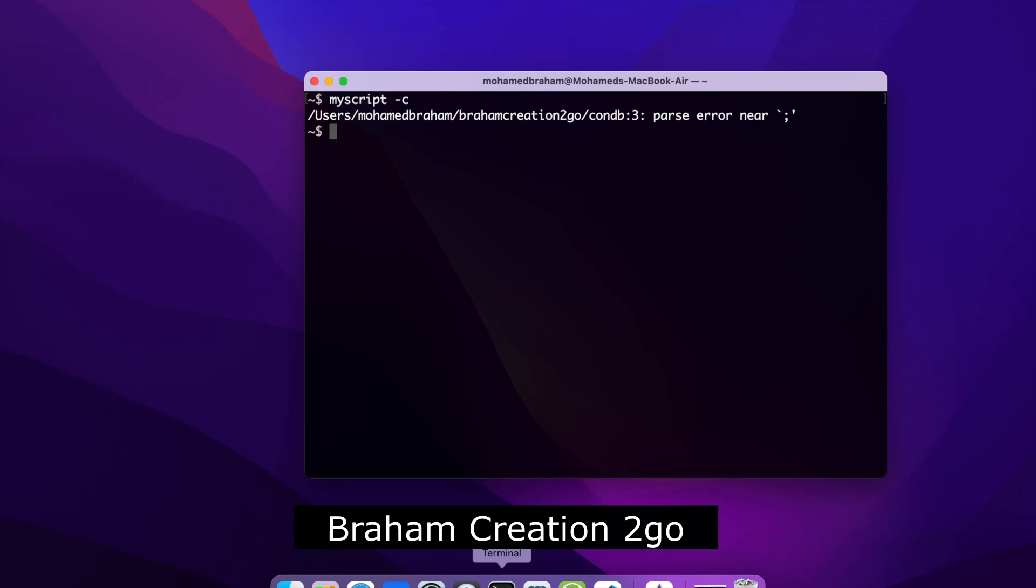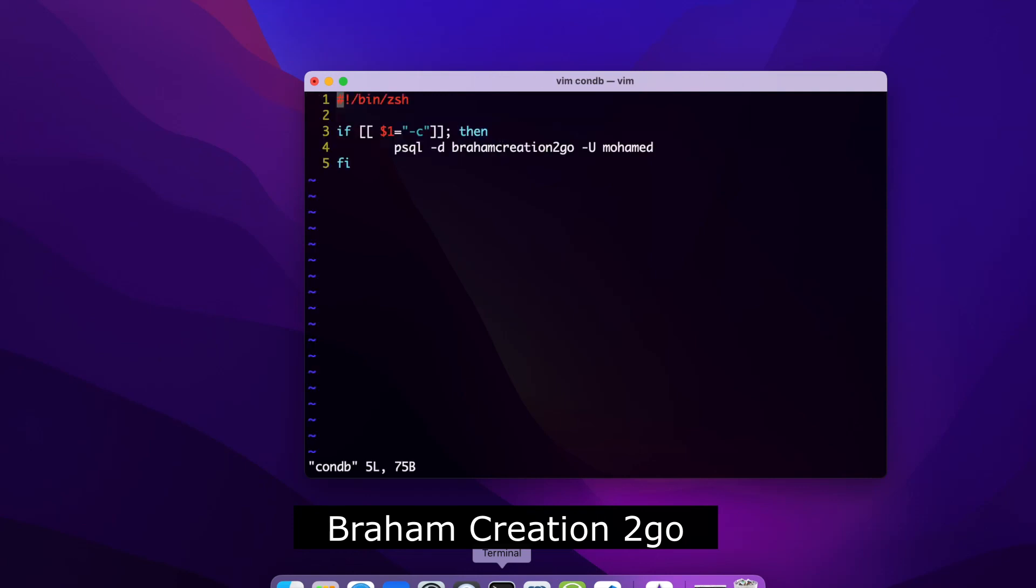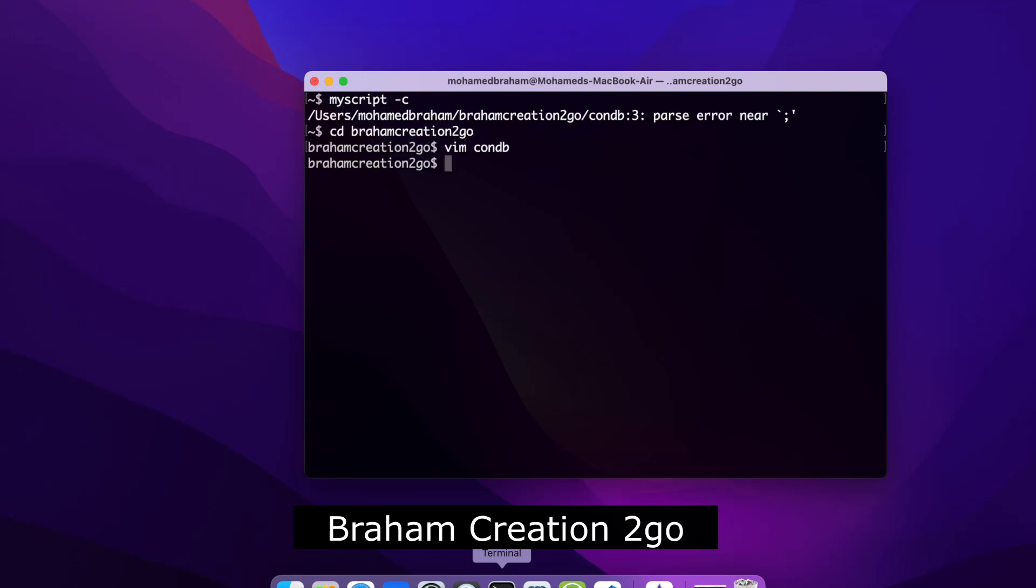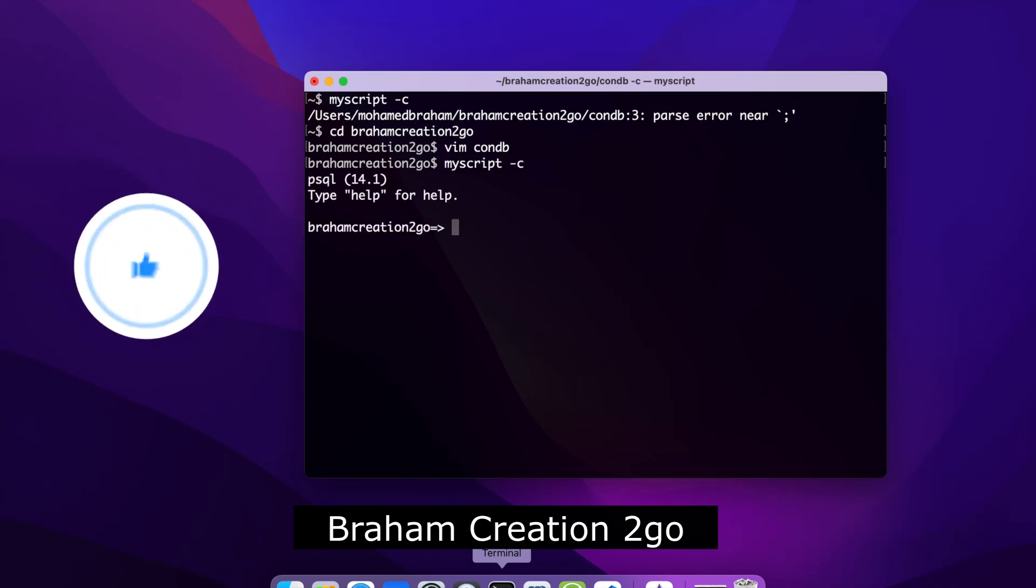I think with my script, so let's go cd braham creation 2go, then con, maybe. Yeah, there I need to have some space. Now if I will type it, yeah, I am inside.